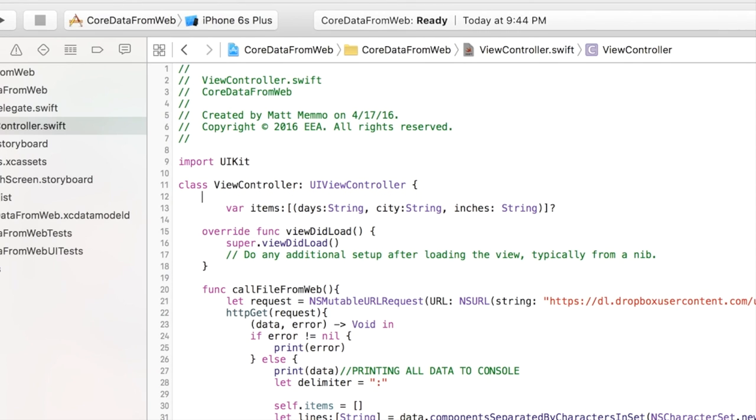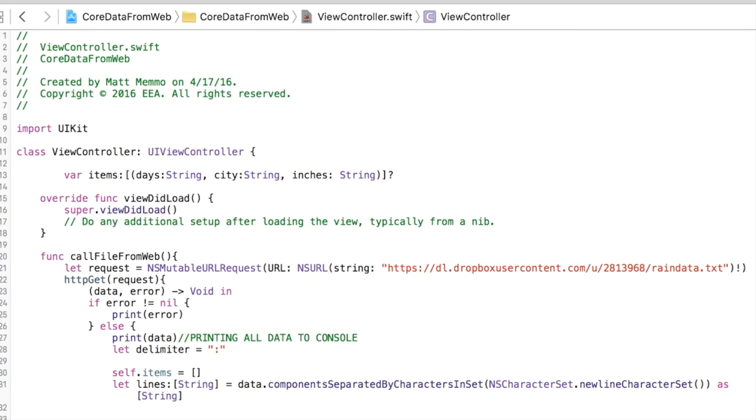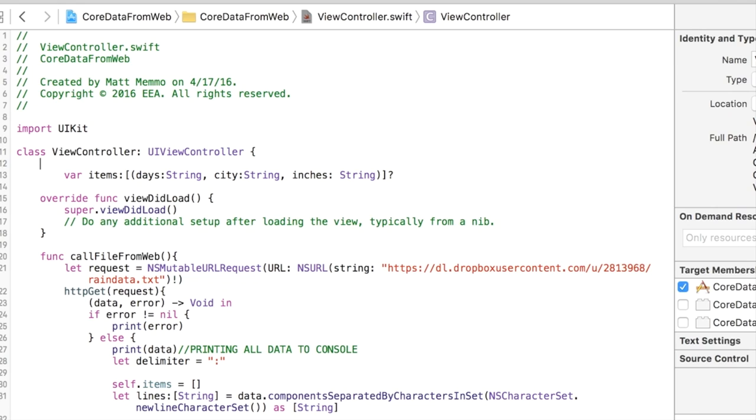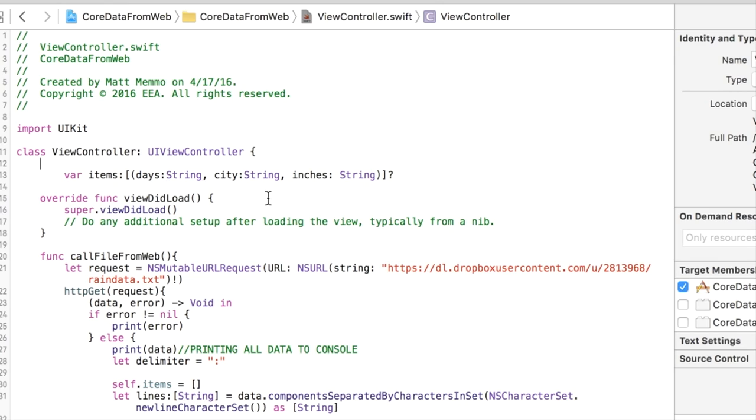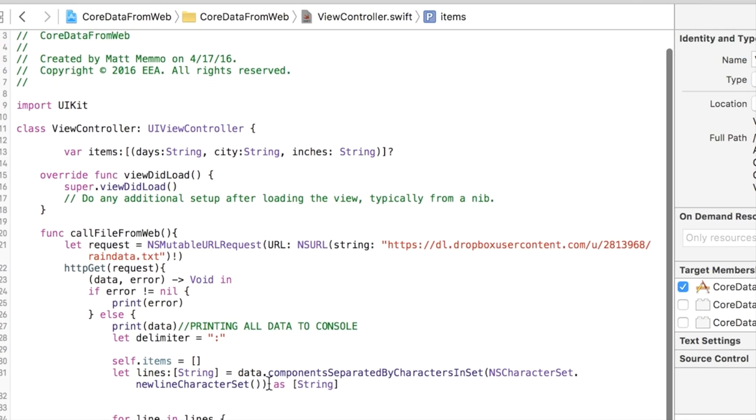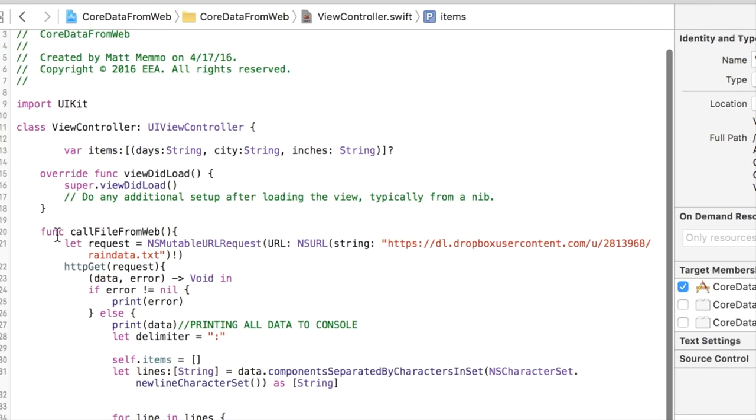This should be error free. So this is a dictionary called items and in a dictionary you say the name of your field and then the type. Days, city, and inches are all strings.